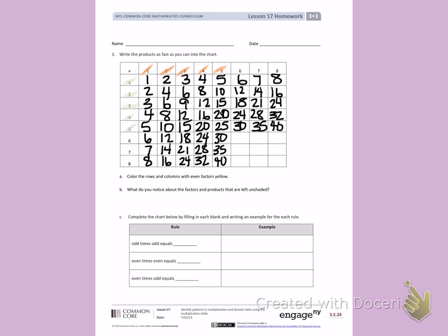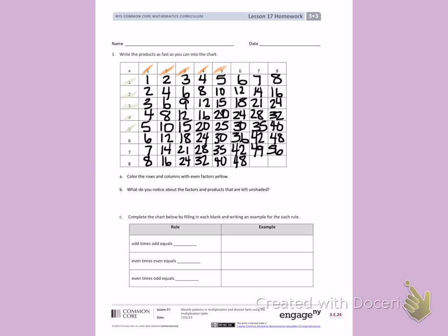Counting across for 6's, I see I have 36. 6 more will be 42. 6 more, 48. I can then recopy those numbers into the 6th column. For 7's, 7 more than 42 is 49. 7 more than 49 is 56. I can copy the 56 down below. For my 8's, 8 more than 56 is 64.